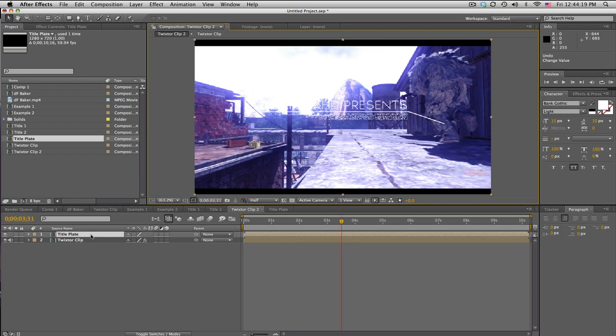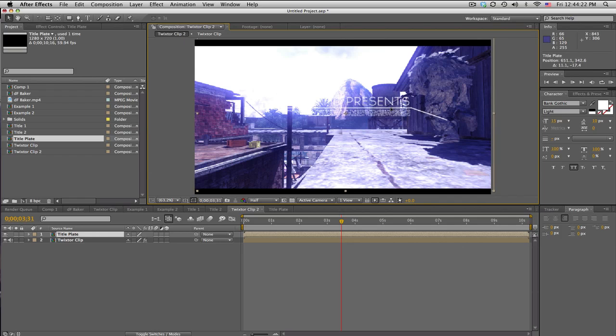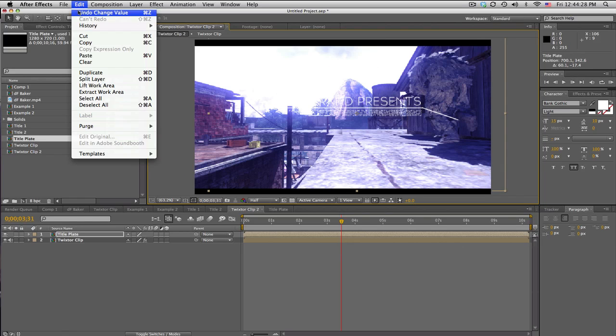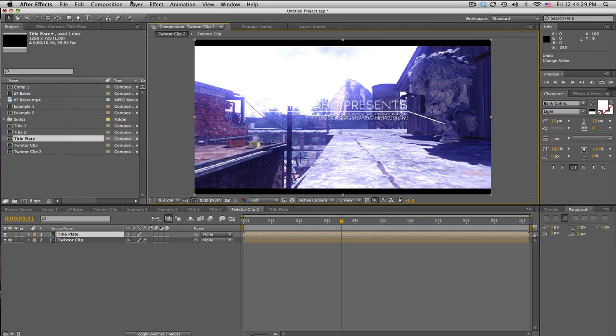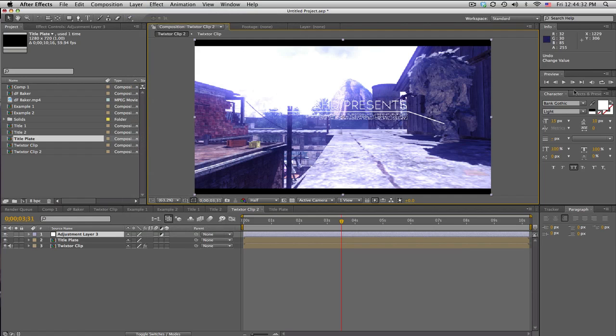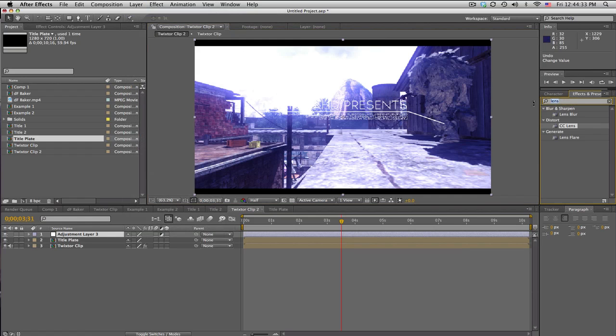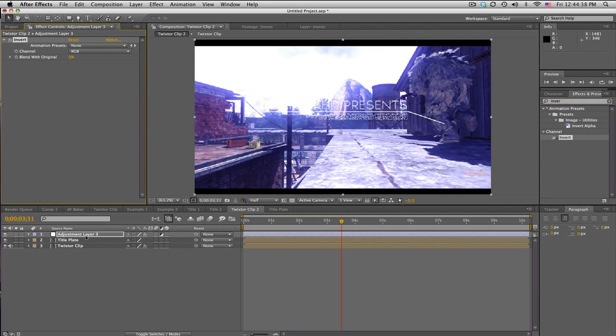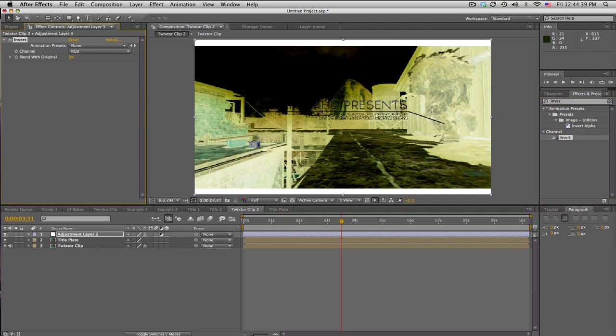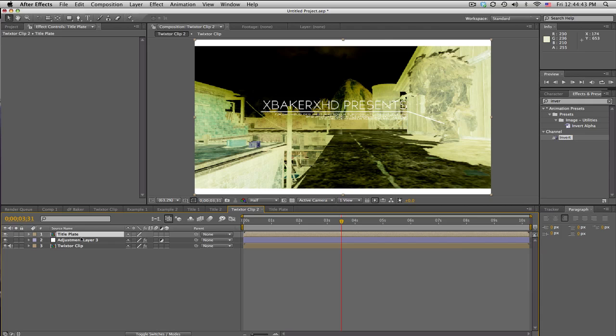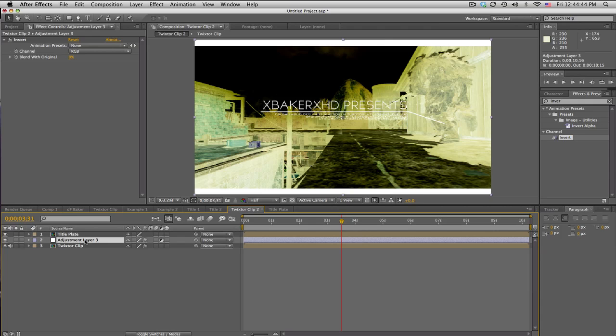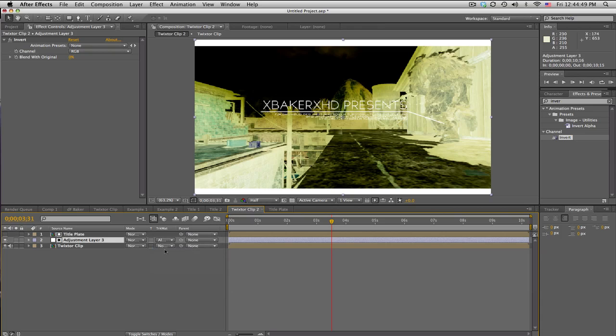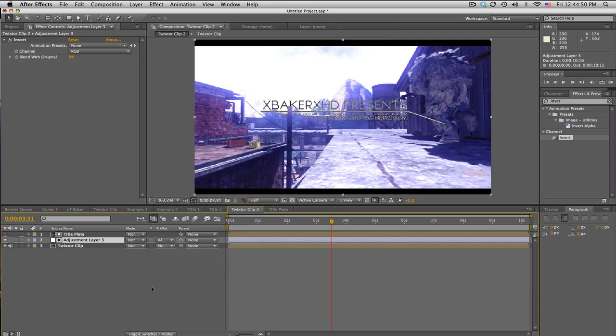And we're gonna scale it down a little bit. And it seems like it's really hard to see, so we can either just fill it to make it black, or a neat little trick that I learned is make a new adjustment layer and search Invert Channel Invert. And that inverts everything. But put the title plate above the adjustment layer and go to the adjustment layer Track Mats, set it to Alpha Matte.